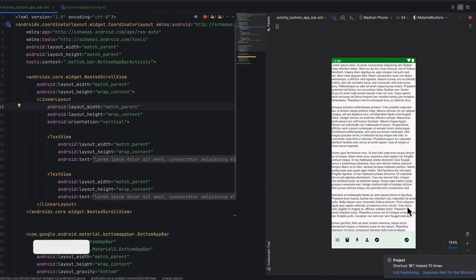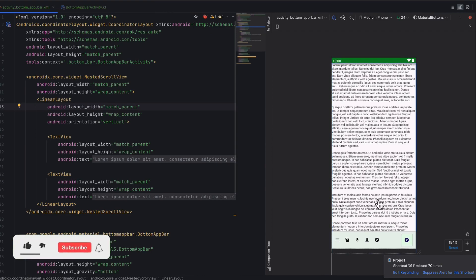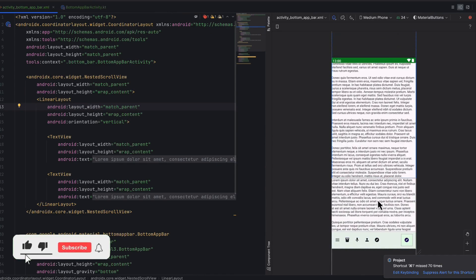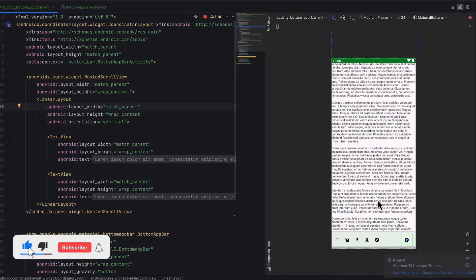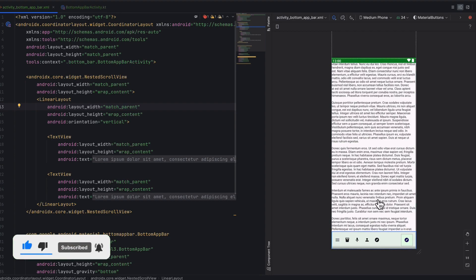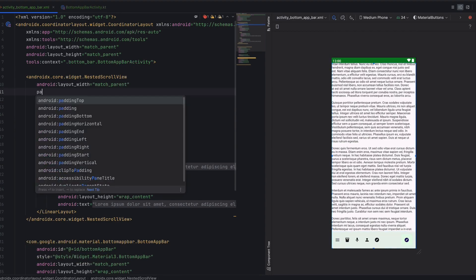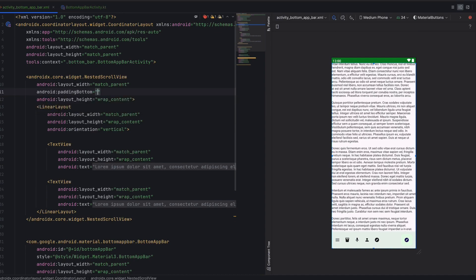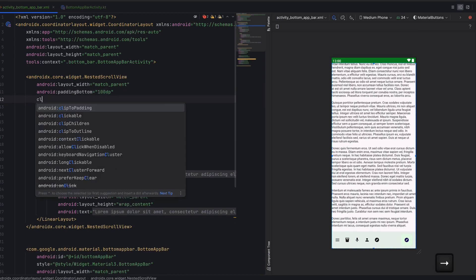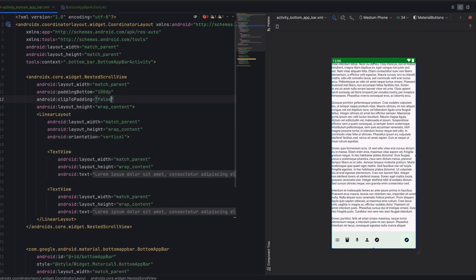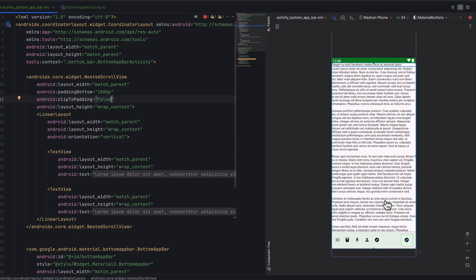Now we have an issue. When the user scrolls, the content is cut at the bottom. Like in the previous video, we will give it padding bottom of 100 dp and set clip to padding false. Now we can see the content properly.